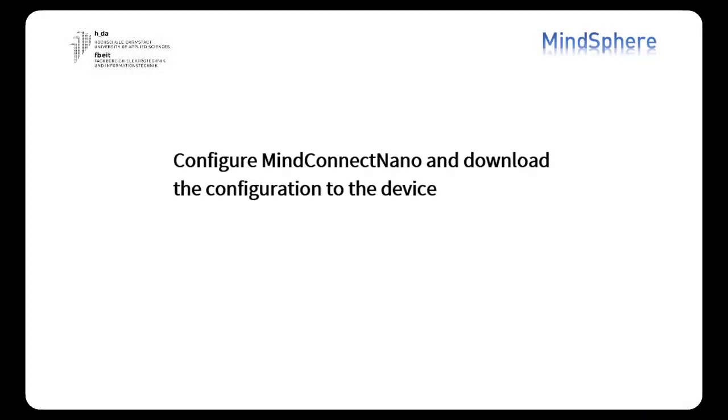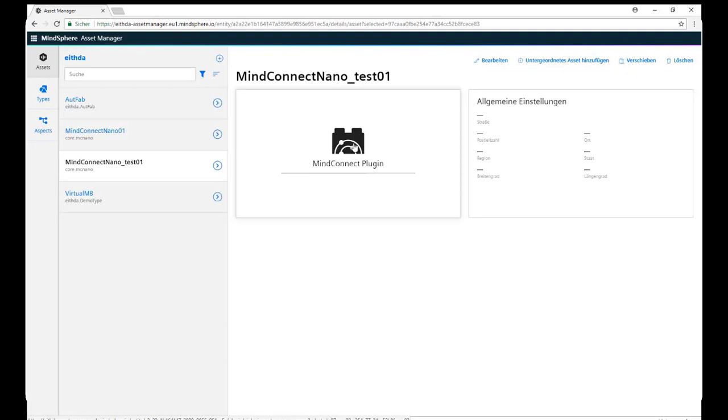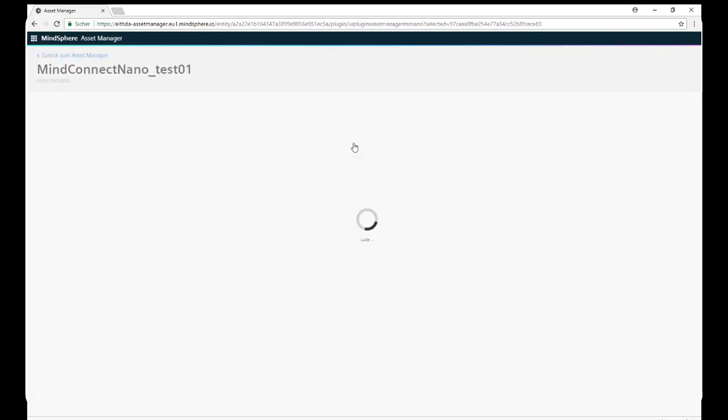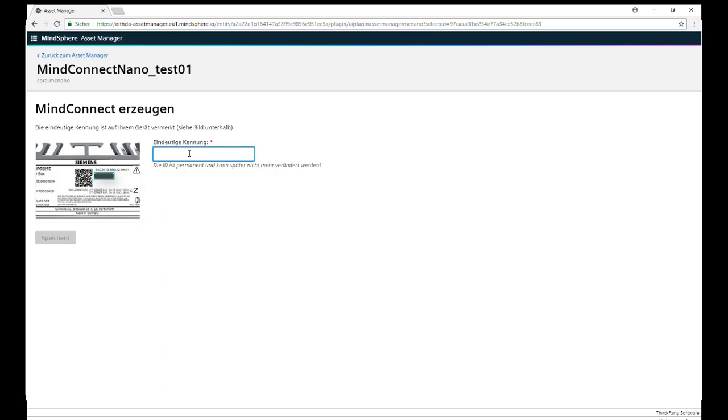Alright, next step, configure MindConnect Nano and download the configuration to the device. Within our asset, we click on this box and then we need to go and find this code that's reading on the top of our NanoConnect, physically on top of it. We copy it, rewrite it here and we click on Save.